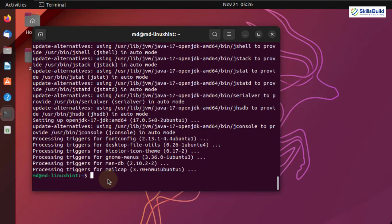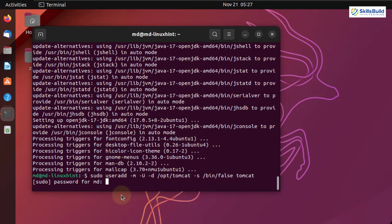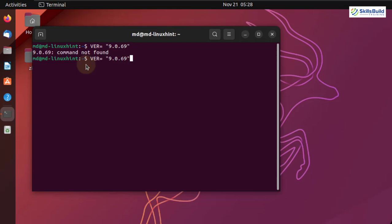We are done with the installation of Java JDK. Now we need to create our Tomcat user. I'll right-click and paste the command, hit enter, give it my password, and hit enter once again. We are done with user creation. Before we move ahead, we have to declare a variable — I'll name it ver equals 9.0.69. Make sure to remove spaces, hit enter, and now we are good to go.